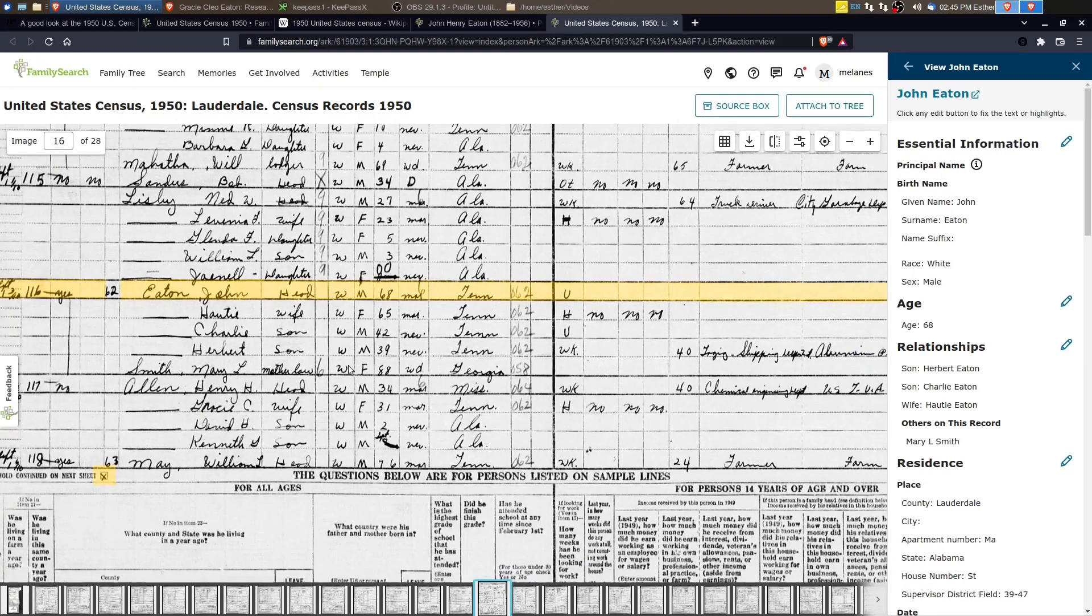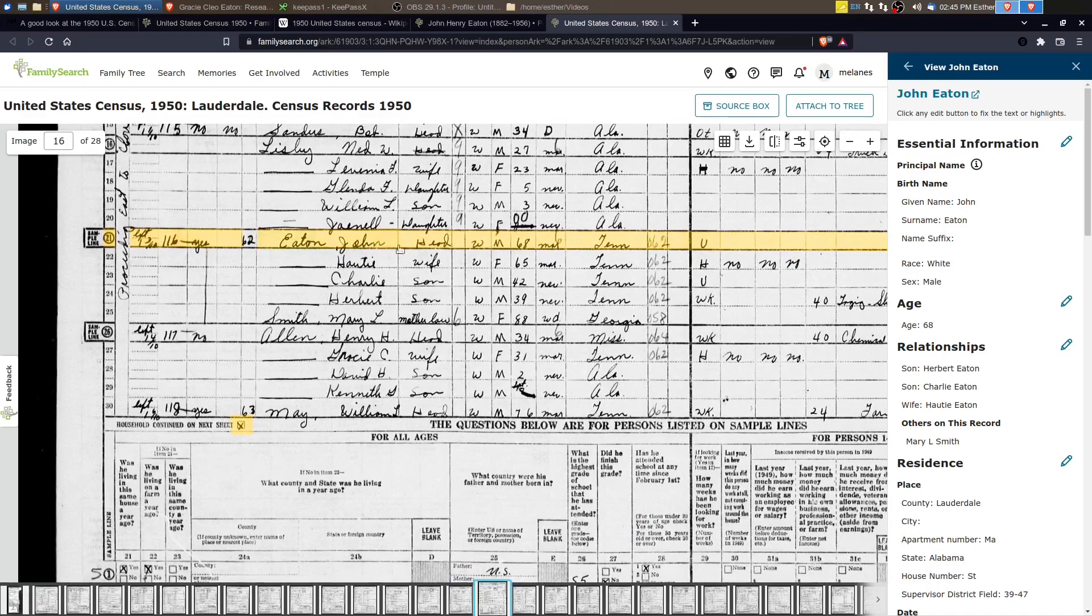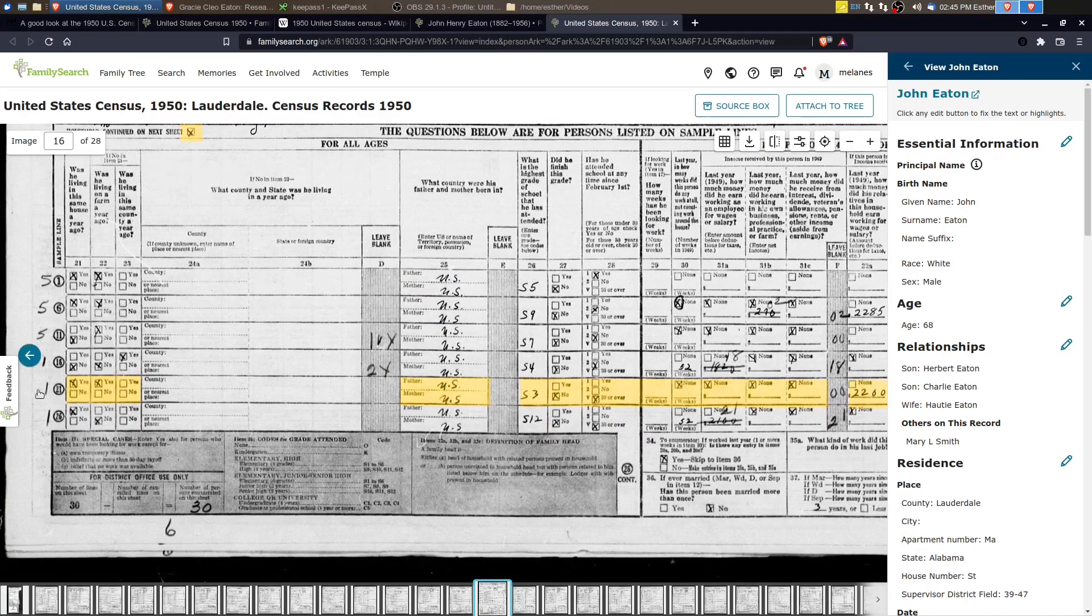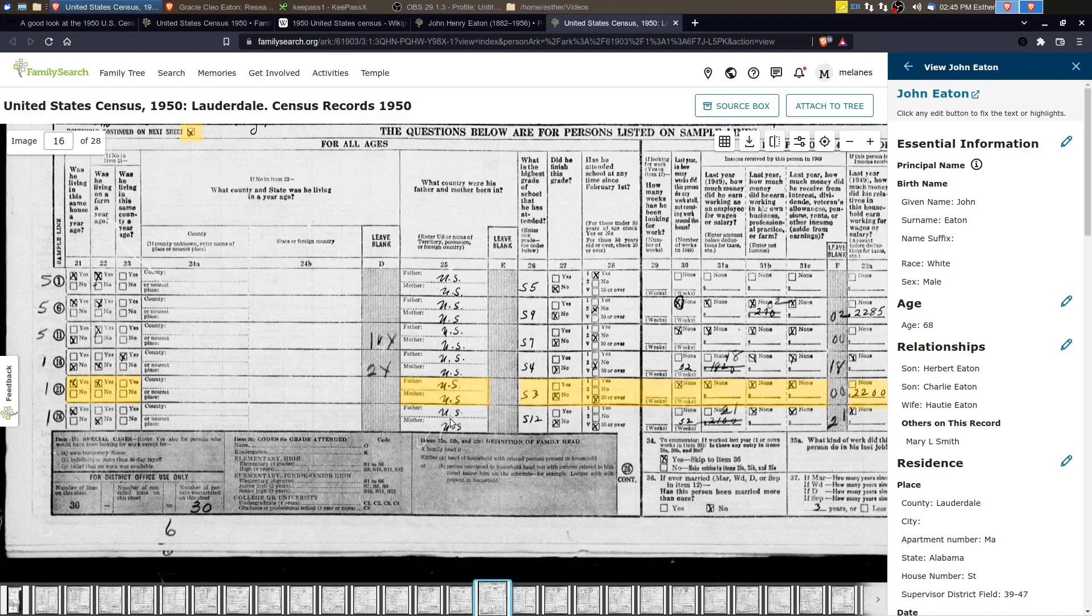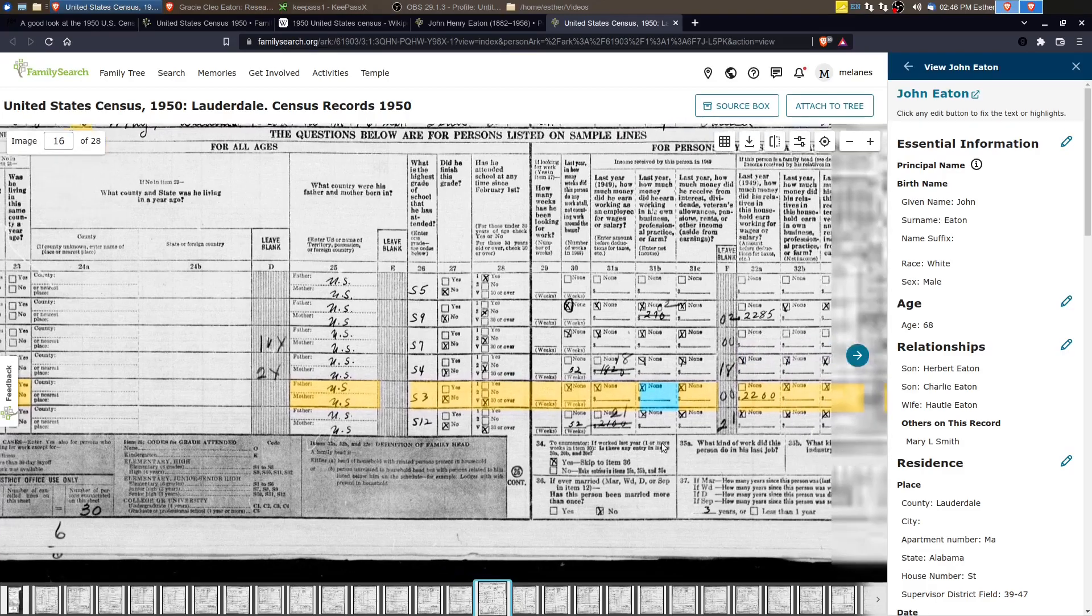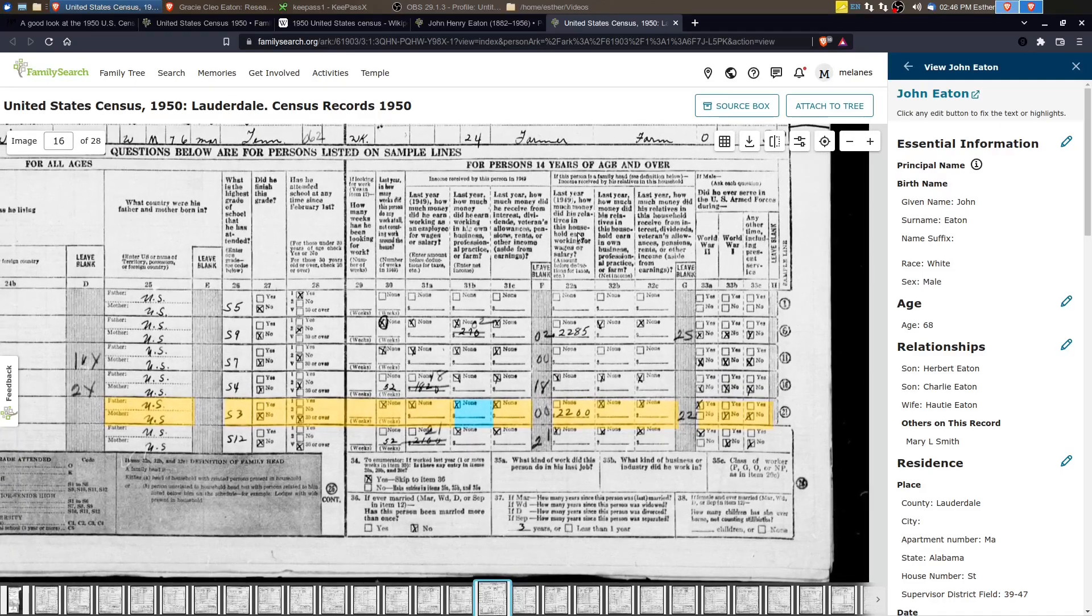And if we were to go down and look at the supplemental questions for John Henry, and it's highlighted in yellow here, talks about his education levels, whether he was working at all.